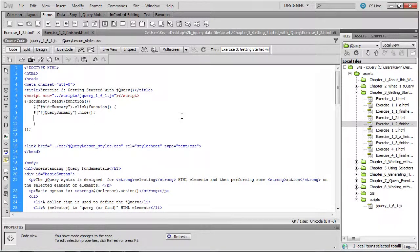So our initial function is going to consist of another jQuery method call. This time, the tag that we're trying to obtain, instead of the hide summary, the button is called show summary.